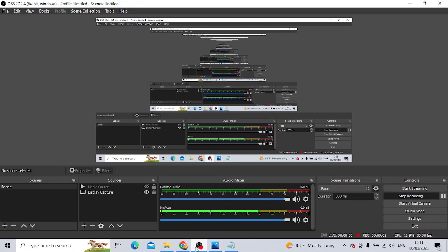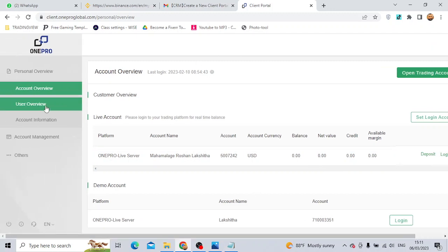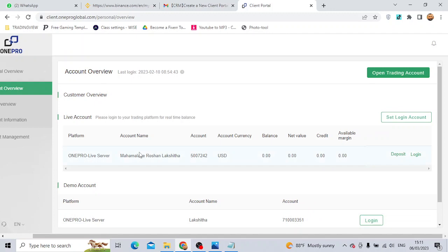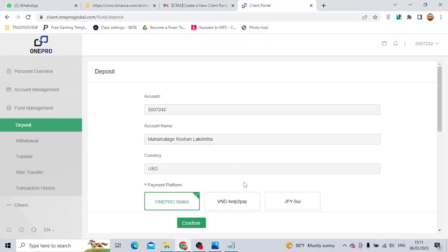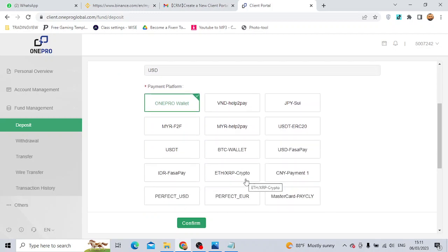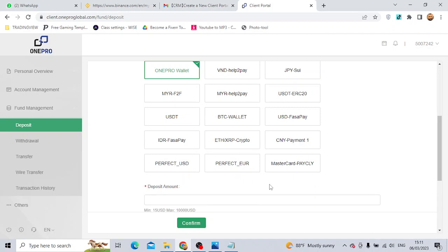Let's see how we can get the 1PRO account. We will check the 1PRO account and then click on the One Pro wallet.